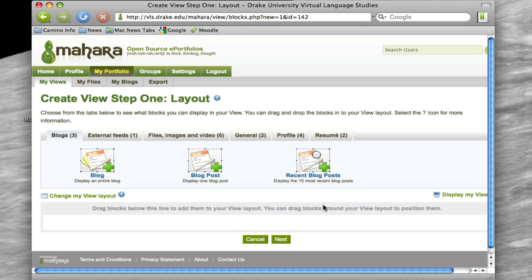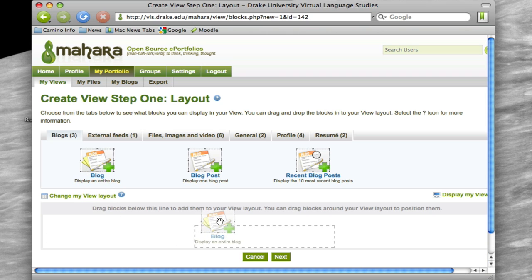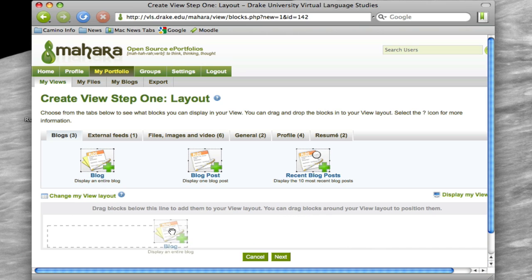And then it asks you, the first question it asks you is what do you want to put in your view. Now you can put all kinds of things in, but we only have one thing to put in at this point. Let's take this blog artifact, and you just click and drag, and you can put it anywhere in this view.